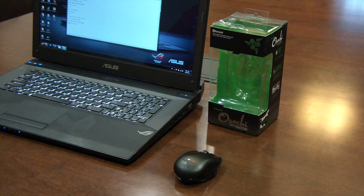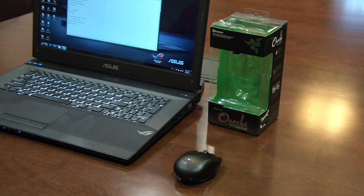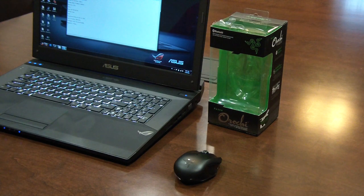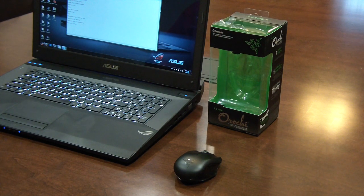Hey guys, what's up? Vicious here. Today I'm going to be giving you a product review of the Razer Orochi, which is Razer's ultra-portable Bluetooth gaming mouse.